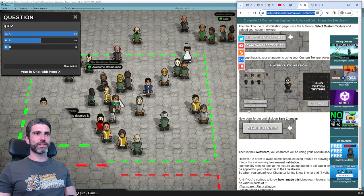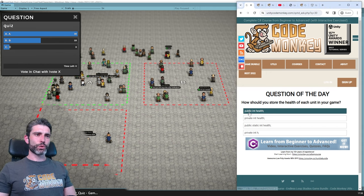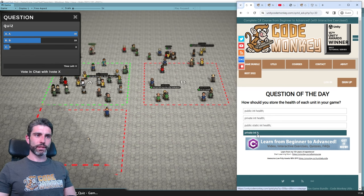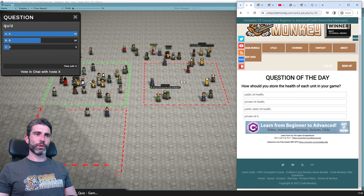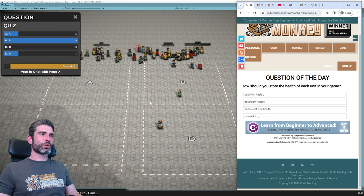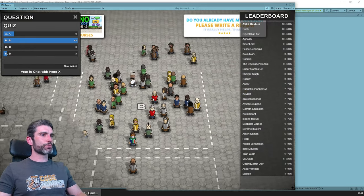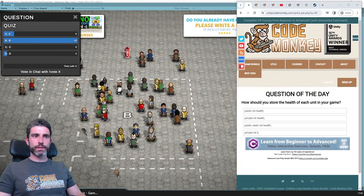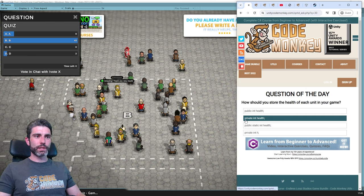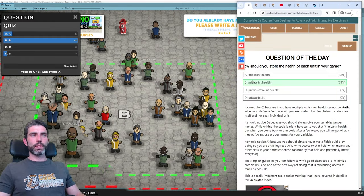Let's go on to the next question: how should you store the health of each unit in your game? Should you store it with a public int health, a private int health, a public static int health, or private int h? Most people voted B — private int health — and let's see if that is indeed correct. And yes, that is indeed correct. Congrats to all of you.